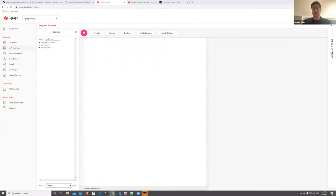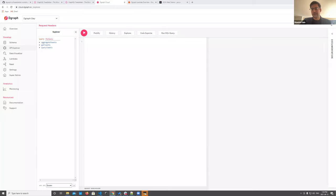Q&A: Will you support languages other than JavaScript in lambda functions? Yes — we are working on supporting many more languages. We're hoping that should be out soon. The new system has no reason it cannot support Java, Python, or other languages. For a more detailed answer, ask on discuss.dgraph.io.